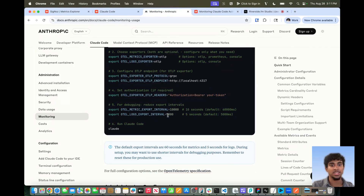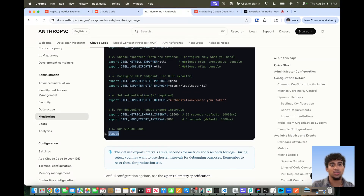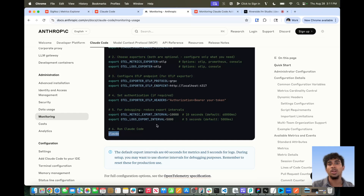And then we can set the export intervals as well — in this case, it will be 10 seconds and 5 seconds for the metrics and logs export. Then you just run Claude like normal, and any Claude activity or interactions will be automatically recorded and sent via OpenTelemetry to your Cygnos cloud platform or whatever endpoint of your choosing.